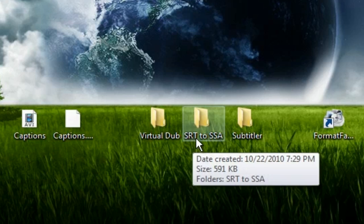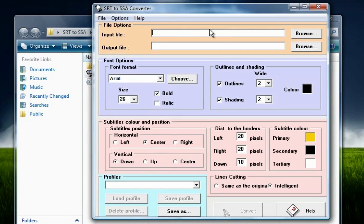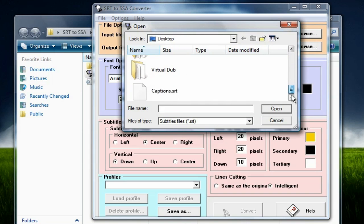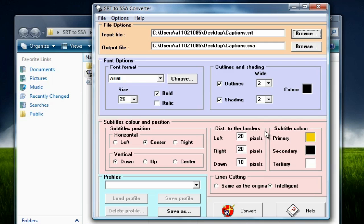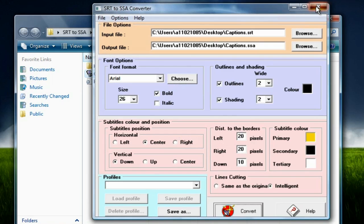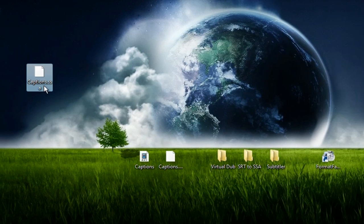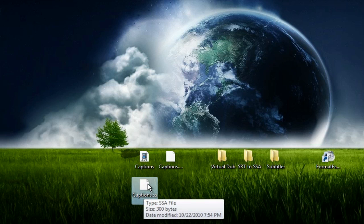First, open up the SRT to SSA converter application. Click browse next to the input file field, navigate to your desktop, and select your SRT file. You can customize the subtitle font, outline, and colors to change how subtitles appear in your video. Once everything looks the way you want, click Convert. It will say 'Job Finished' — click OK and close. You'll now see a new file called captions.ssa on your desktop, which we'll use next.